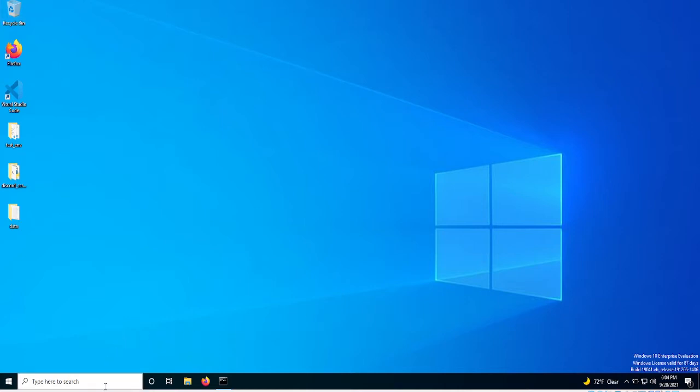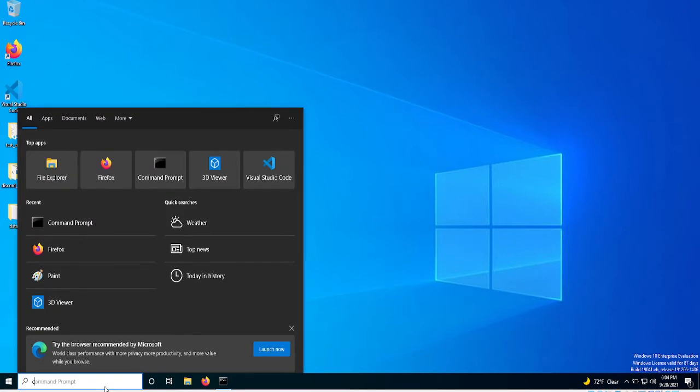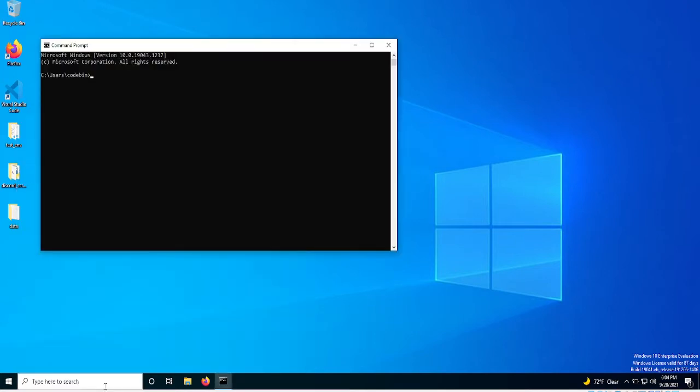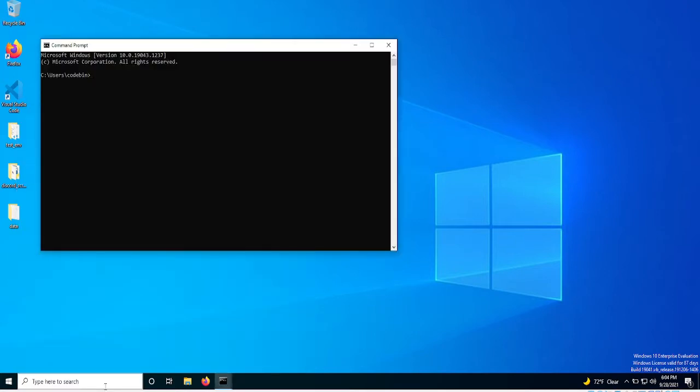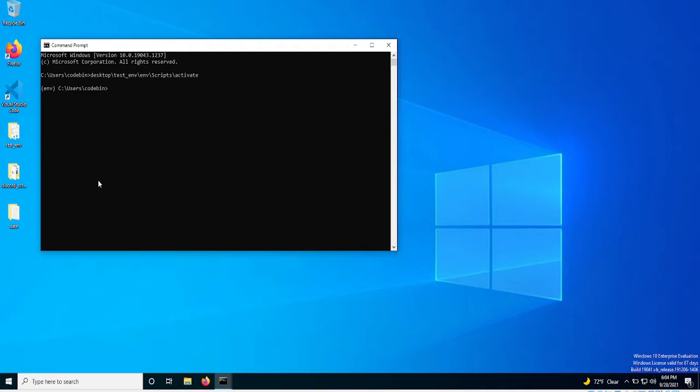So first of all, what you want to do is go over to your command line. You want to go into your virtual environment. So mine is in desktop, test, env.scripts.activate. And I have a video on how to set up a virtual environment if you don't already have one set up.